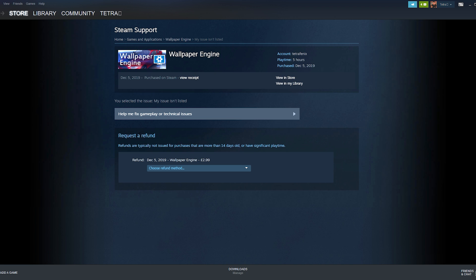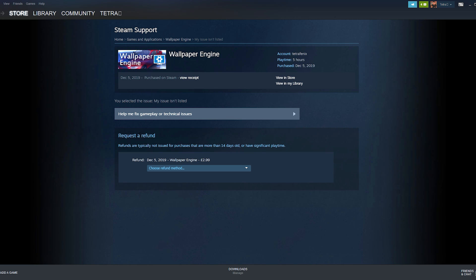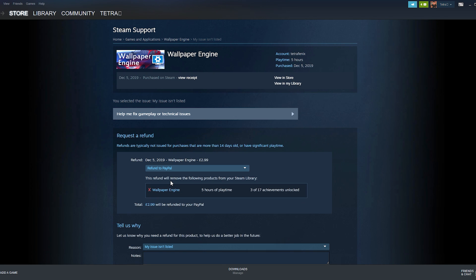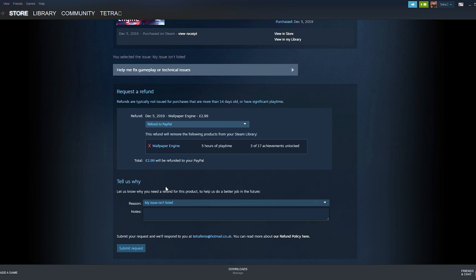Once you have requested your refund you will be able to select the place you want the refund going back to. You can choose from your Steam wallet or your card and PayPal that you bought the game on. Choose which one you would like and click to the next page.